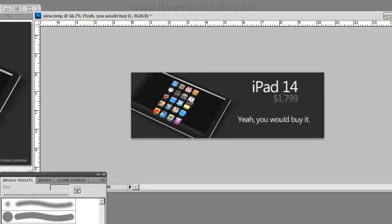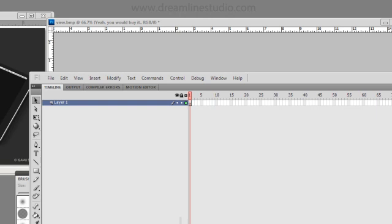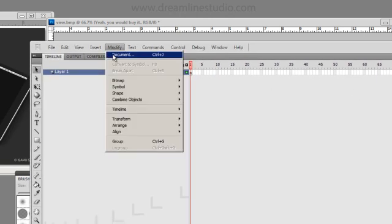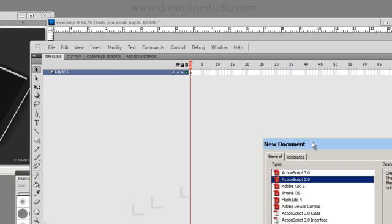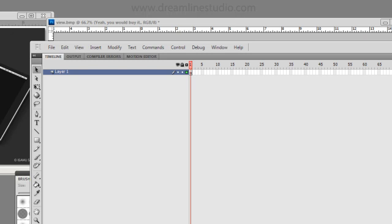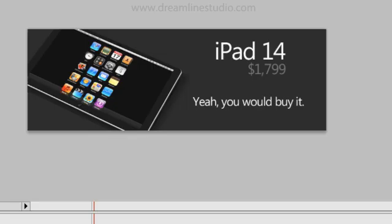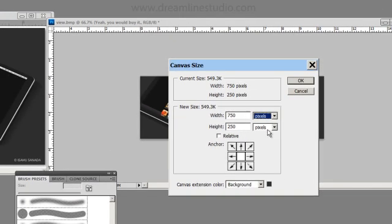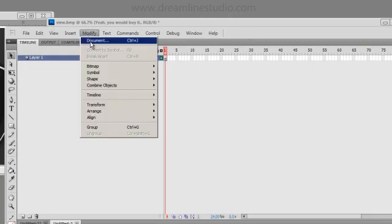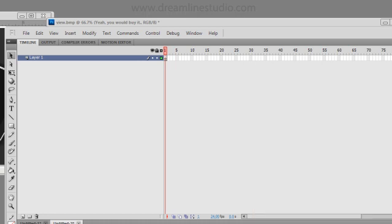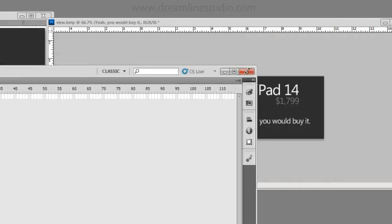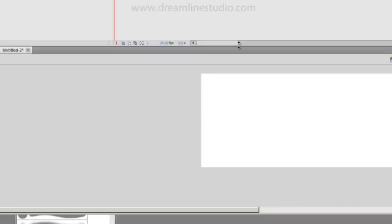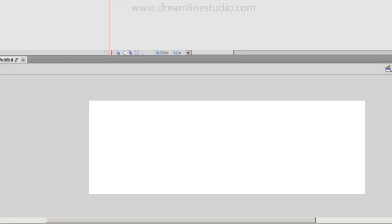Once you've created that, switch over to Flash and create a new document and switch over to AS2. You want to change the dimensions to 750 by 250. Make sure that this document is 750 by 250. You can see right here is the area where the banner needs to go.